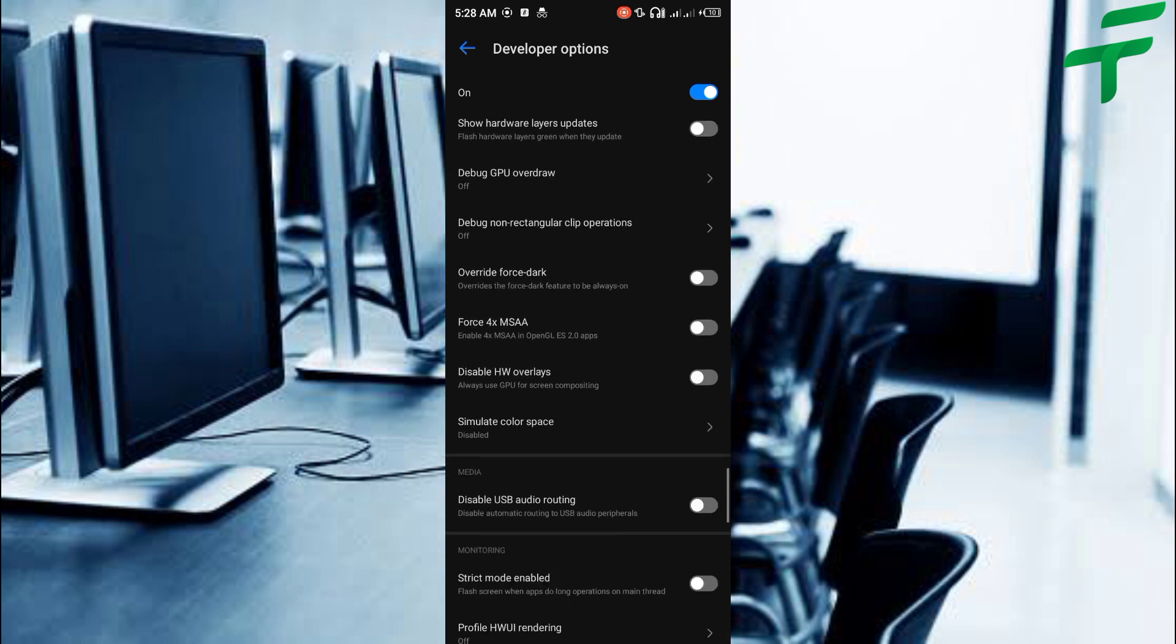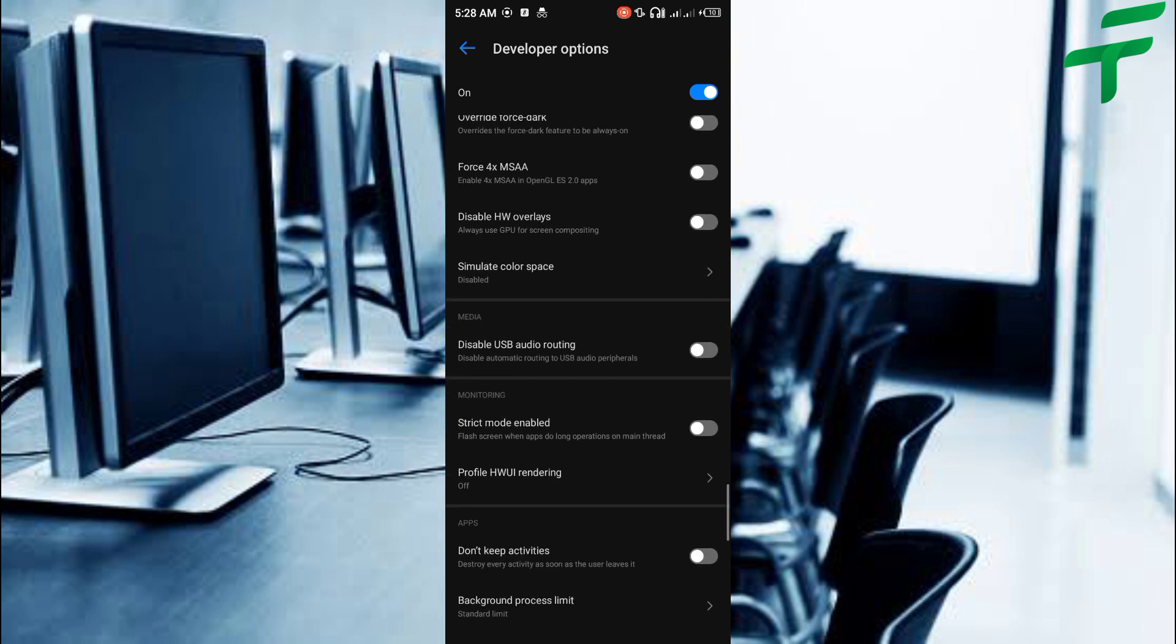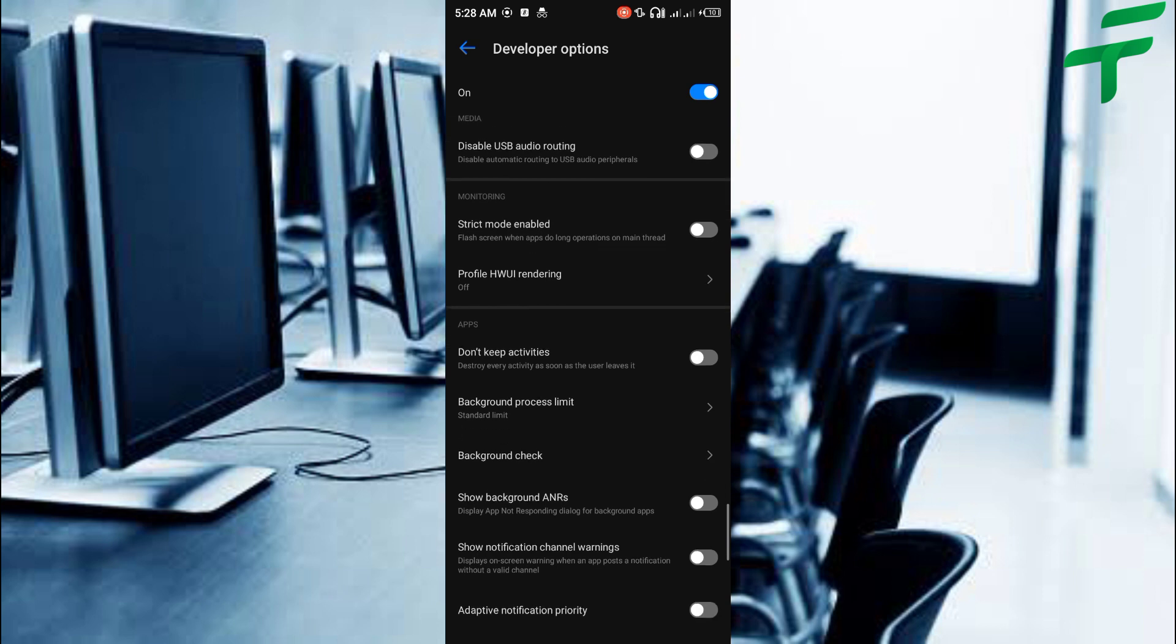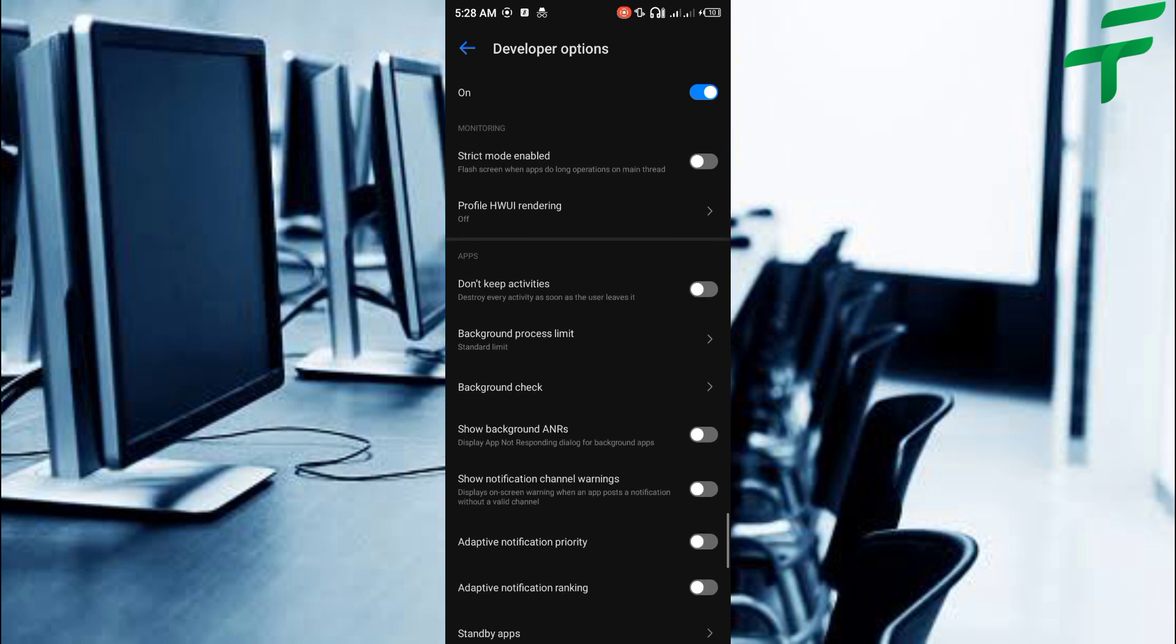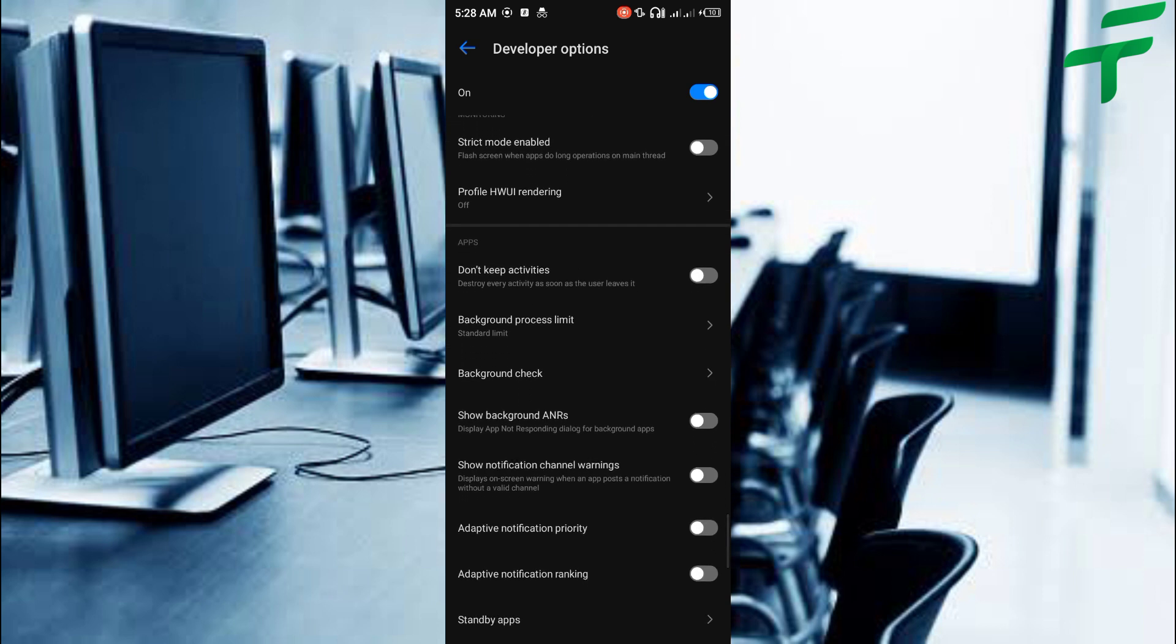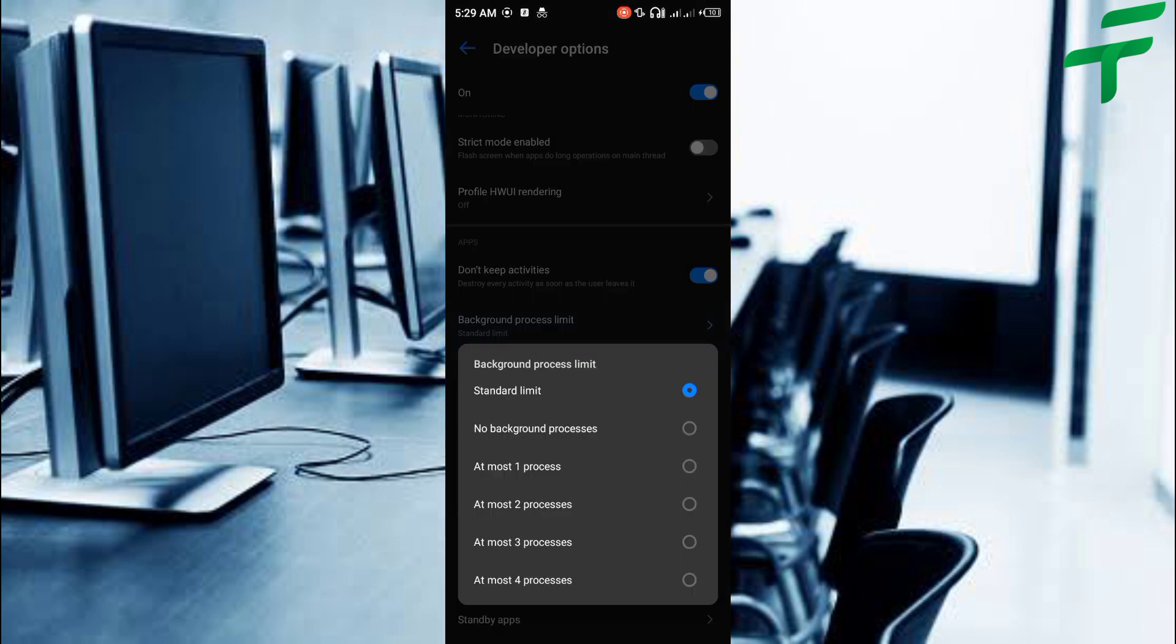After that, scroll down and look for don't keep activities. Toggle on don't keep activities and set background processing limit to at most 4 processes.